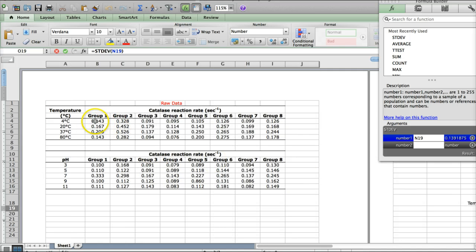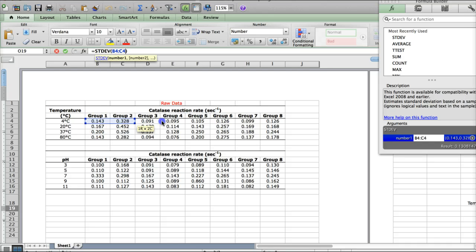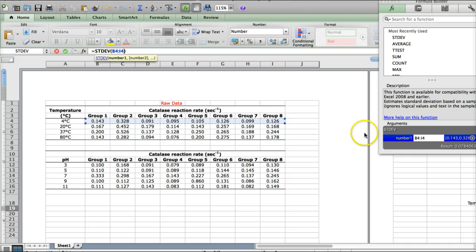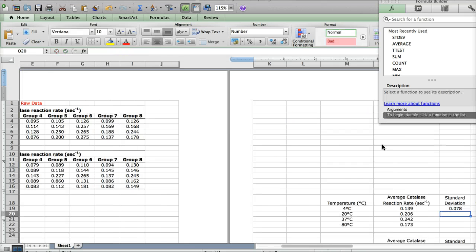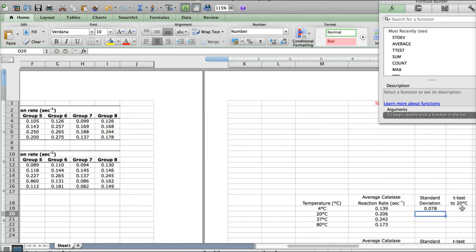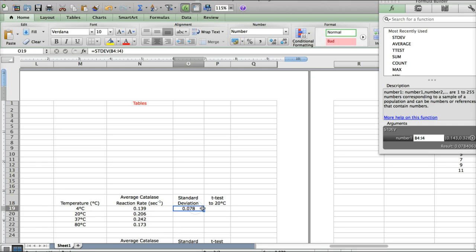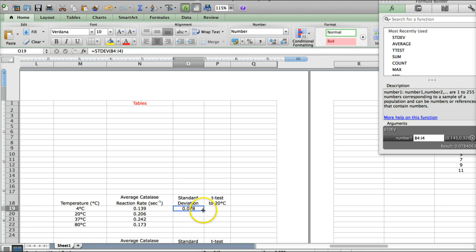We're going to go back to our raw data. We're looking at the four degrees Celsius temperature measurements. We're going to click, hold, drag across, and select all of those. Hit enter. And there you go. That's the standard deviation for these averages at four degrees Celsius.